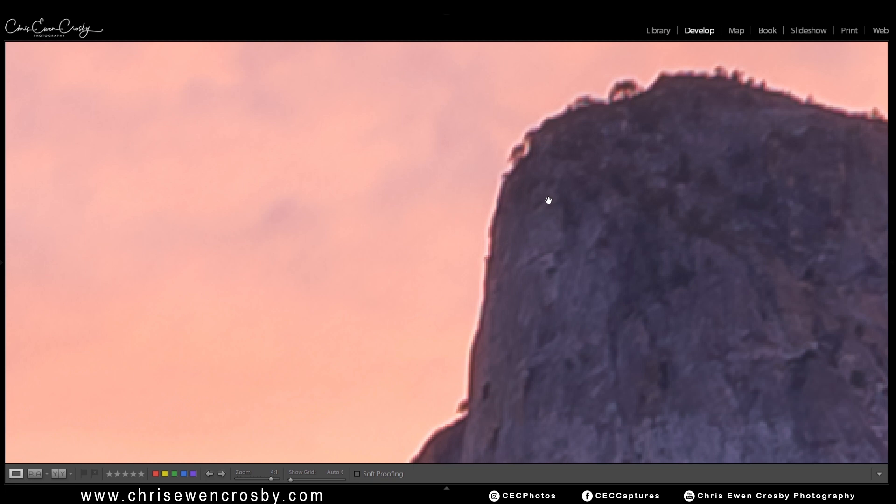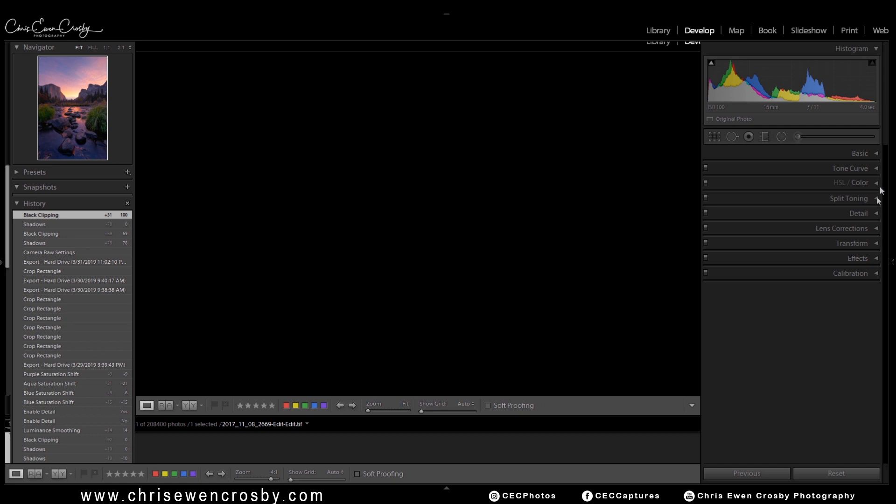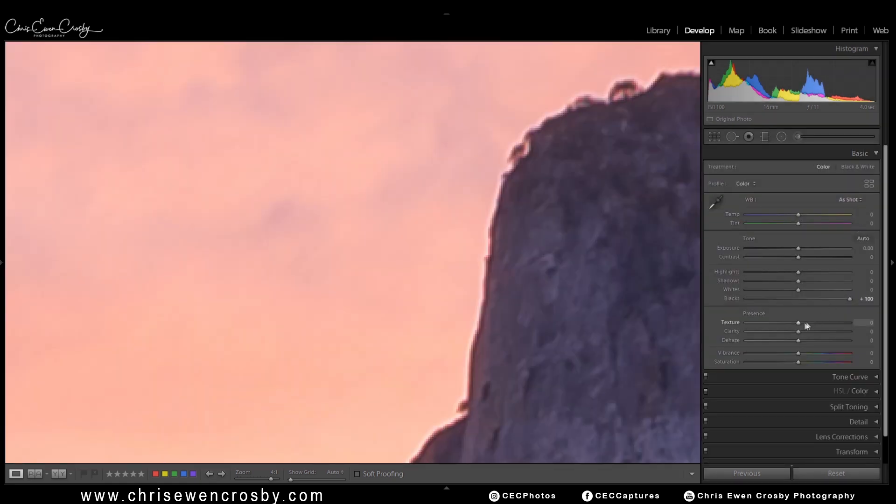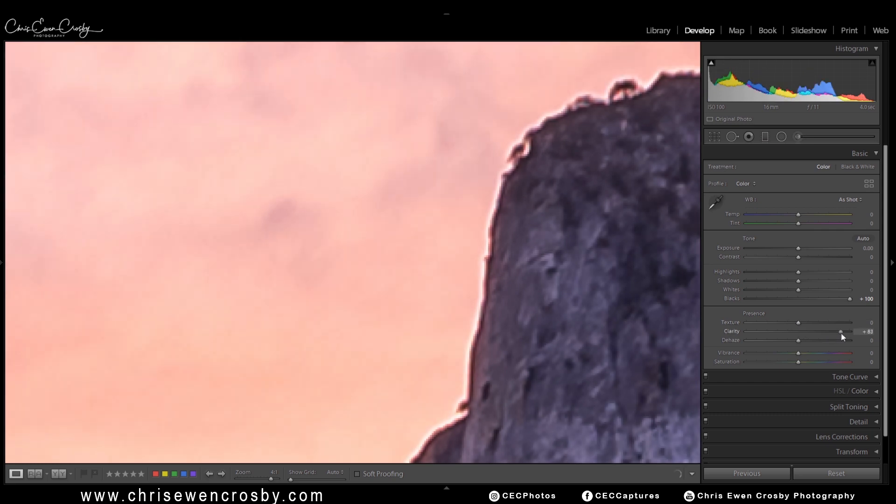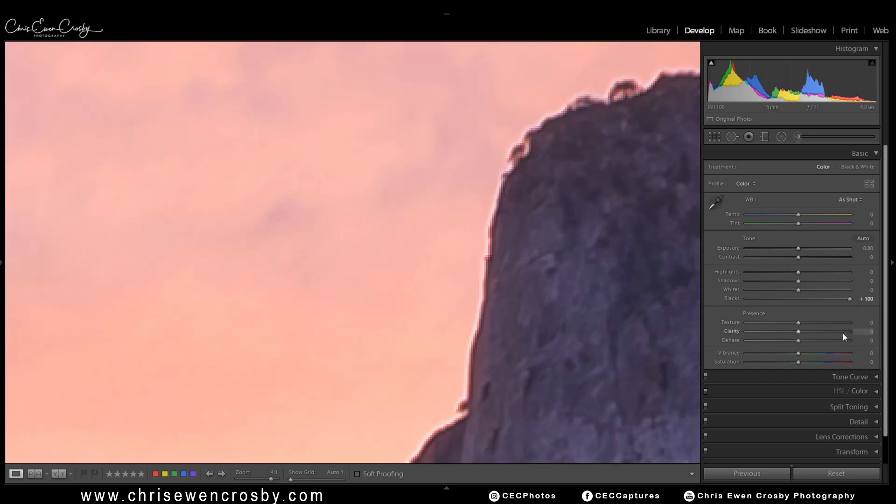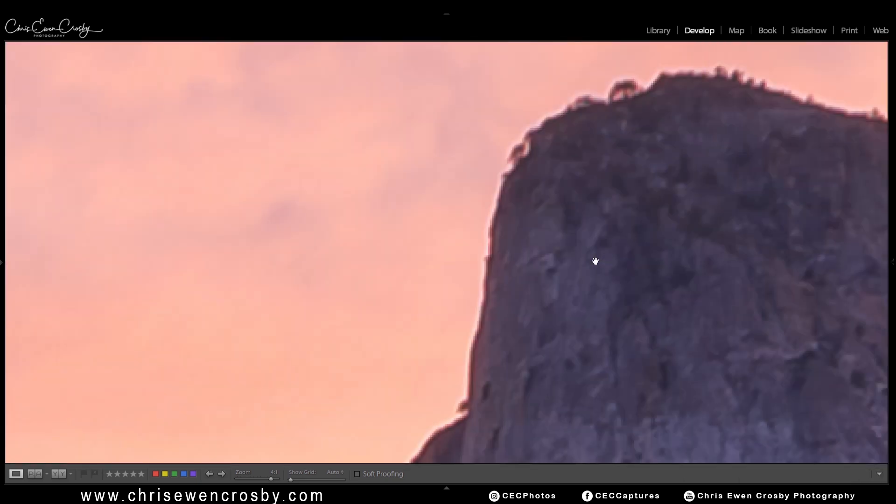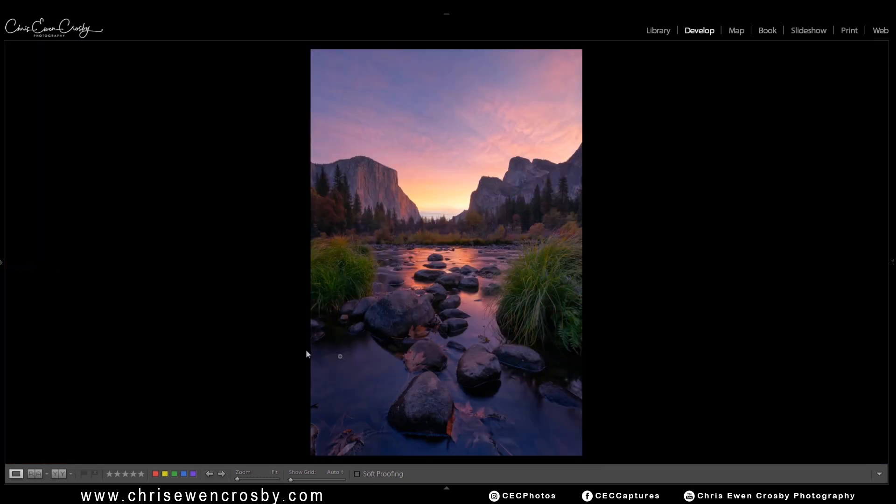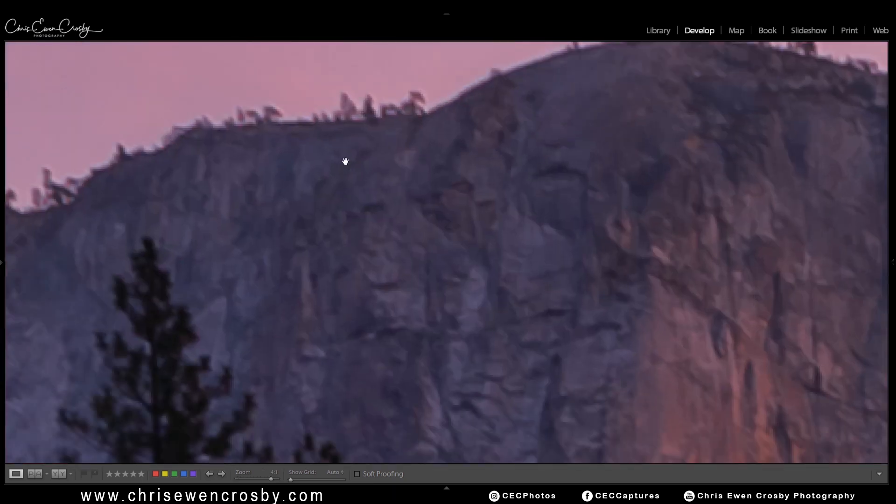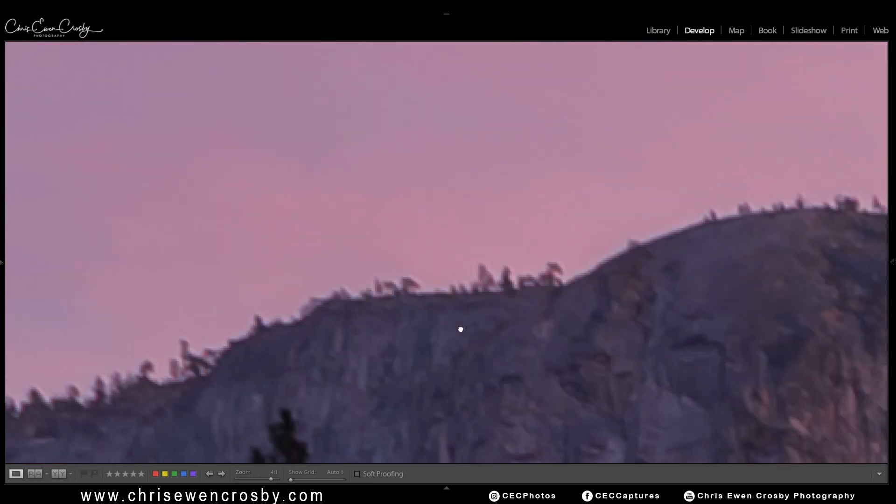It also can occur if you're editing in Lightroom and you use certain sliders that you want to avoid. For example, if you use the texture slider here, or the clarity slider. Clarity seems to add edge glow, and you can see that happen here as I move the clarity slider up. So what I'm going to show you today is a quick and easy method to fix this edge glow in your images so that when you go and print them large, you have nice clean edges and they look crisp.